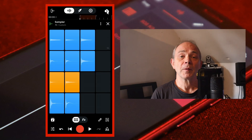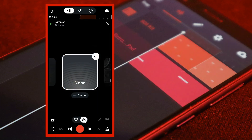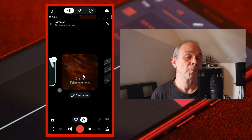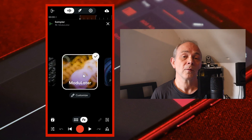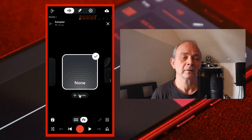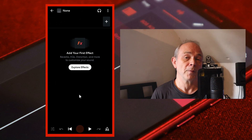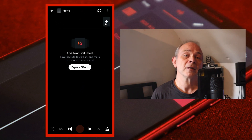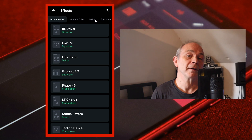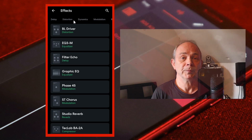Finally at the bottom of the screen tap on FX. Then add a preset FX or tap on create underneath the none icon, then tap on the plus icon and add your own FX, such as Spacemaker Reverb.